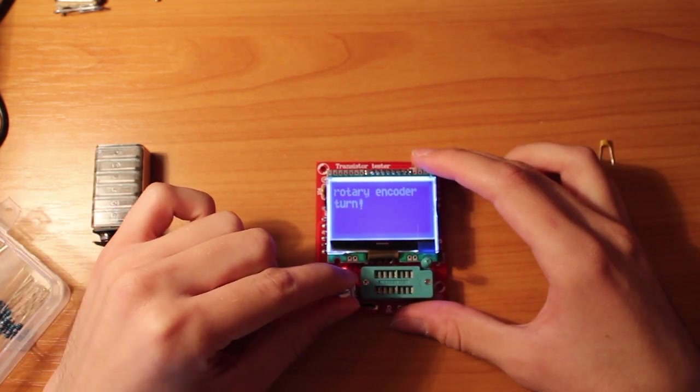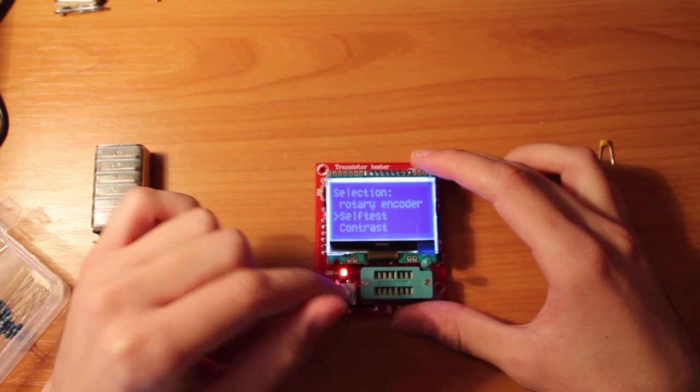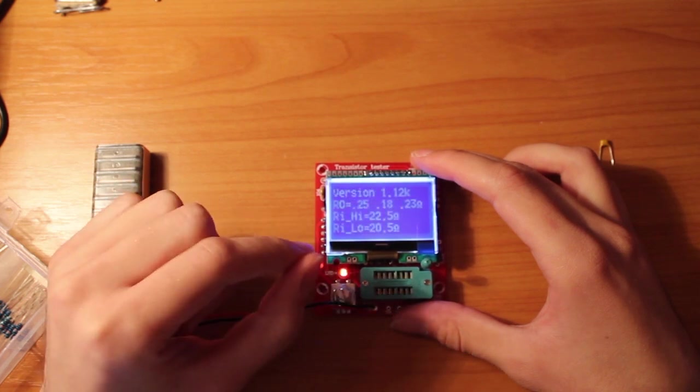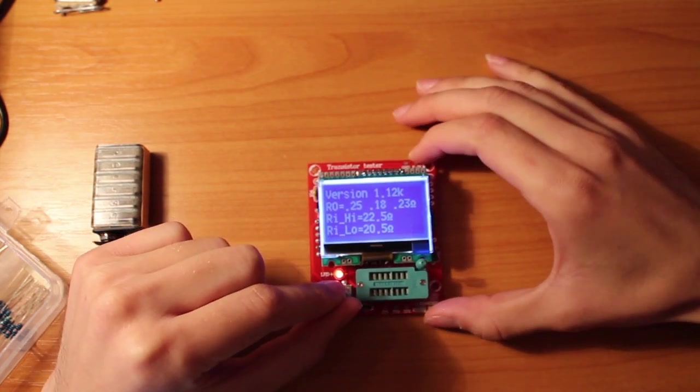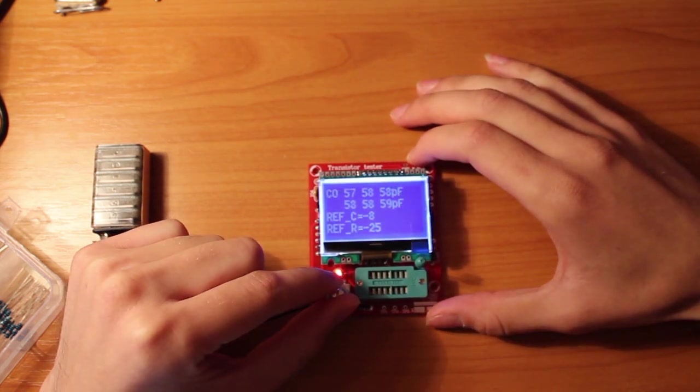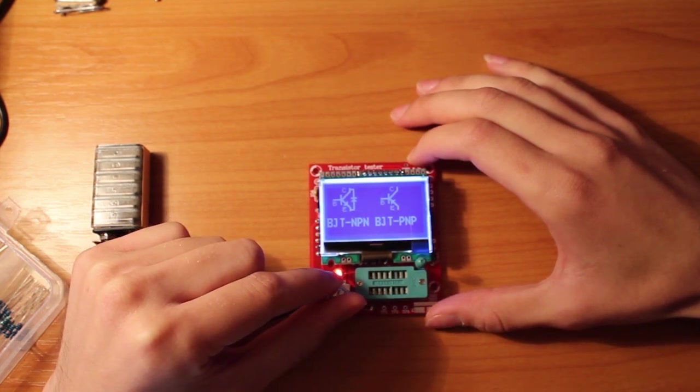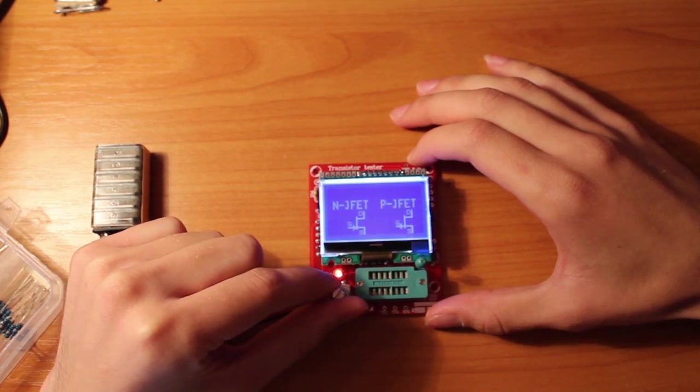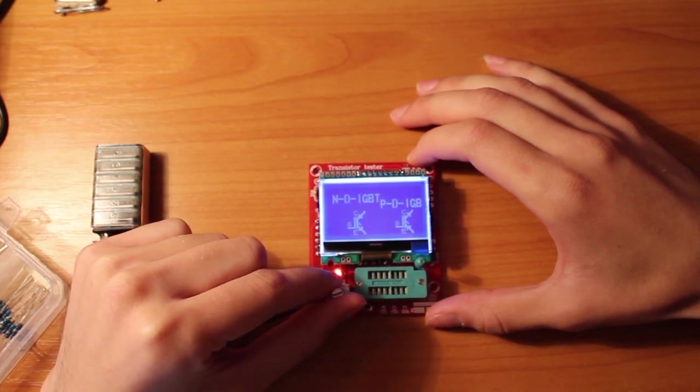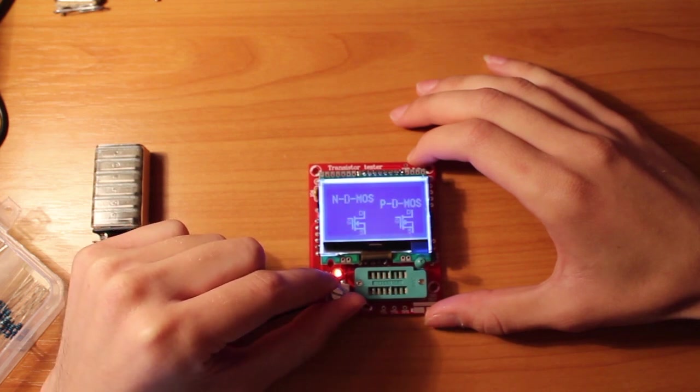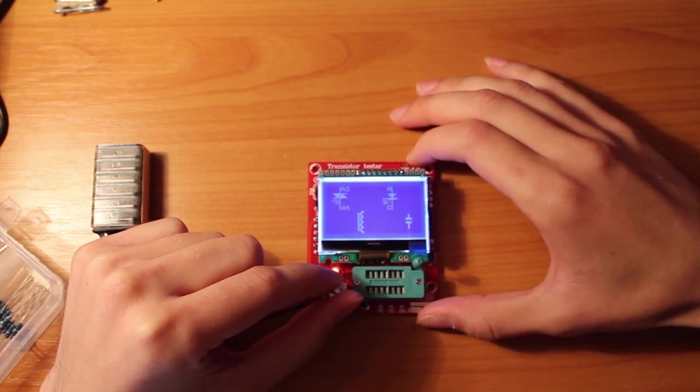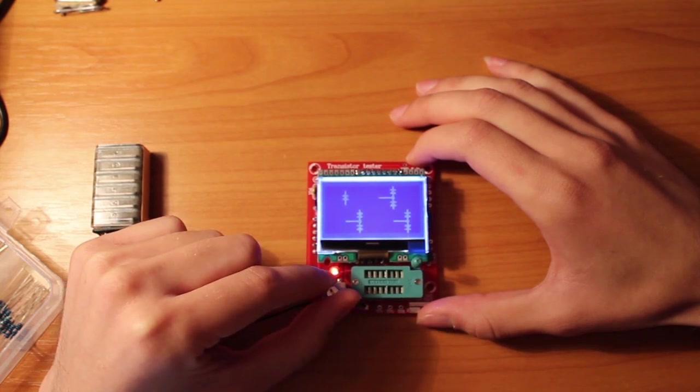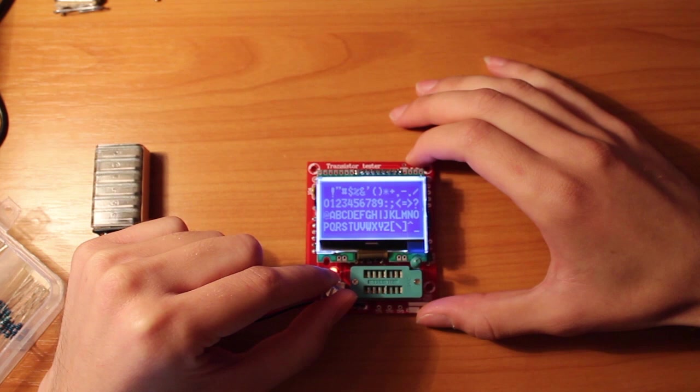This should test the rotary encoder, but I don't know exactly how to use it. This is a self-test I showed you. Contrast and show data displays information about the device, about the transistor tester itself. These are the parts it can measure: bipolar junction transistors, JFETs, IGBTs, MOSFETs, TRIACs and thyristors—unfortunately I don't have any—diodes, resistors, inductors, and these are all the symbols it can display.